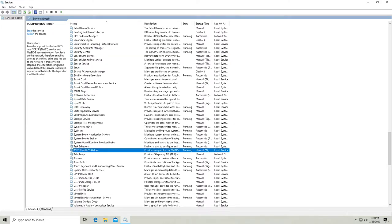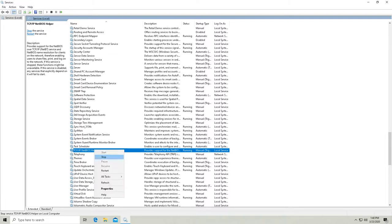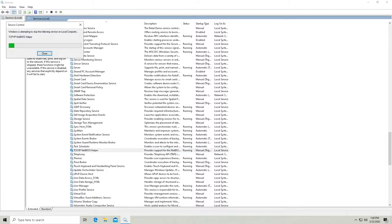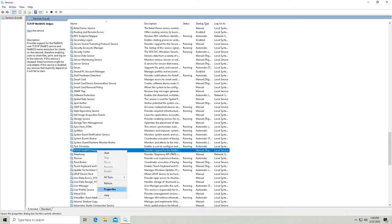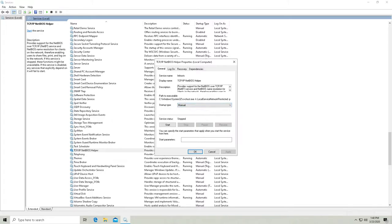This TCP IP NetBIOS helper, this can be turned off. If you're in a work group network, you want to leave this on because then you will not have a network to connect to. Make that disabled.